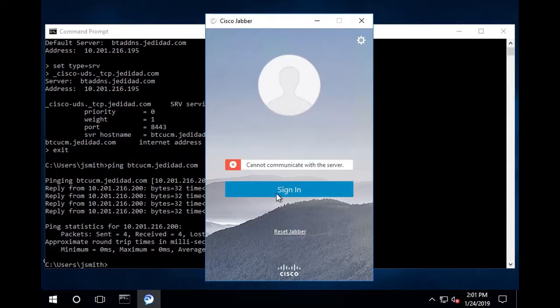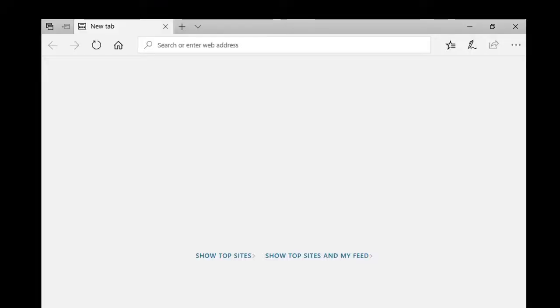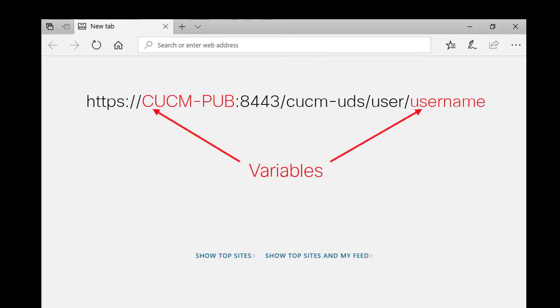However, I am still not able to get past this error. The next step is to check access to the cucm by using an internet browser. You can do this with an http request. This is the actual URL that Jabber will use to obtain the service profile and device information for a user.